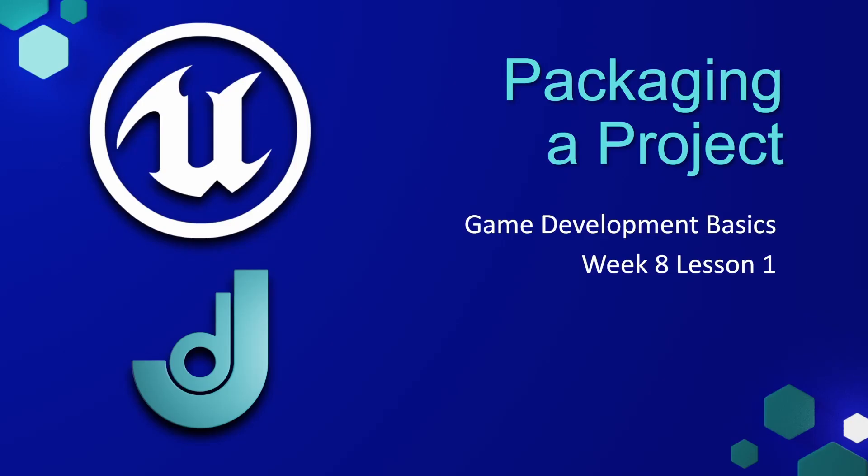Welcome to my course, Game Development Basics, Week 8, Lesson 1: Packaging a Project.